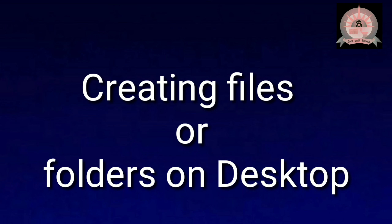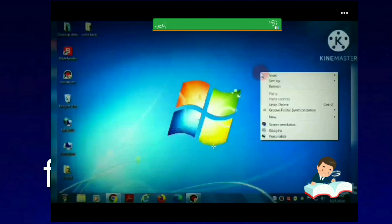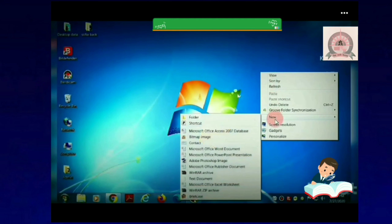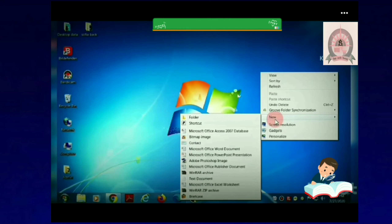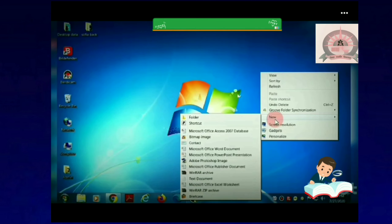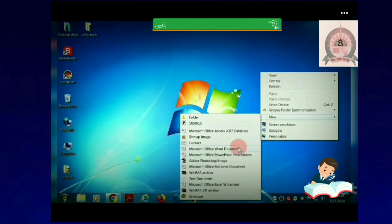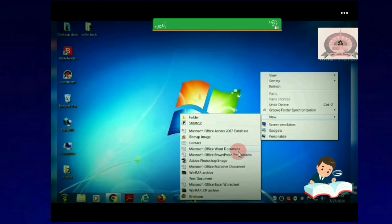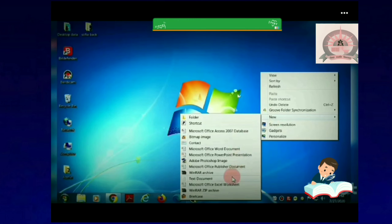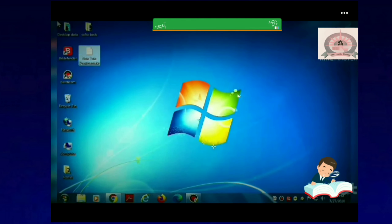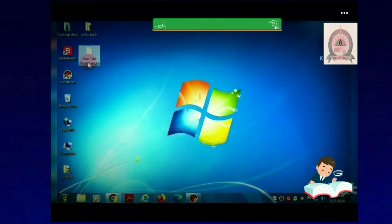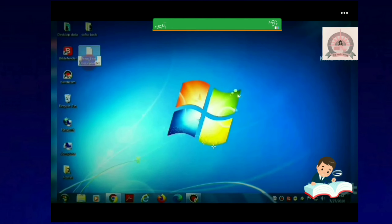To create a file or folder on the desktop, the steps are: right-click on the blank area of the desktop, then select the New option, and then select any type of file, like a text file. A file will be created. Now type a name and press the Enter key.